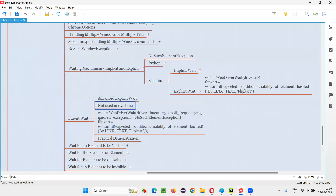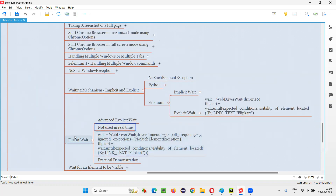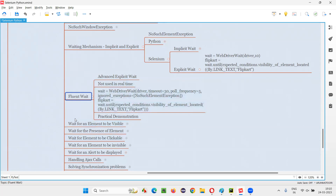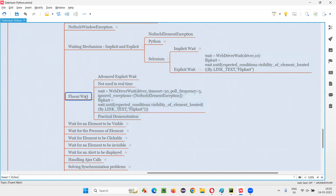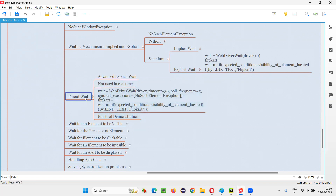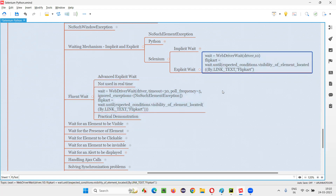FluentExplicitWait is an advanced explicit wait which is not used in real time. Despite being advanced, it's not being used in real time because people don't want such an advanced mechanism just for waiting. That's why people generally don't use FluentWait in real time — they use normal explicit wait. But we should have the knowledge of what exactly this is.